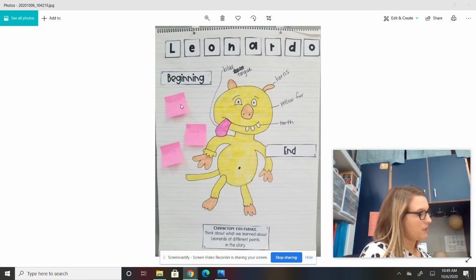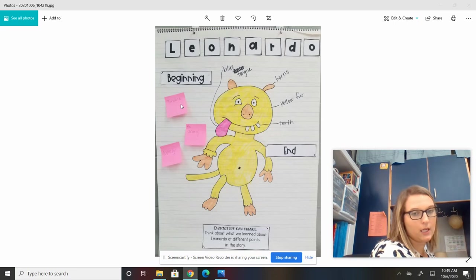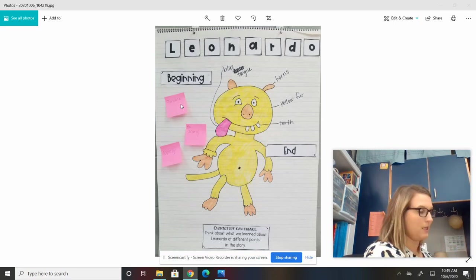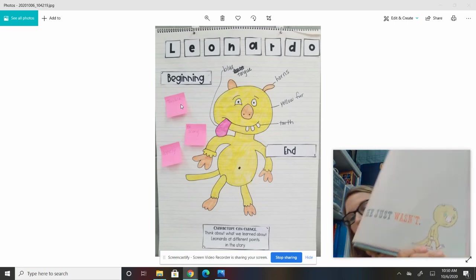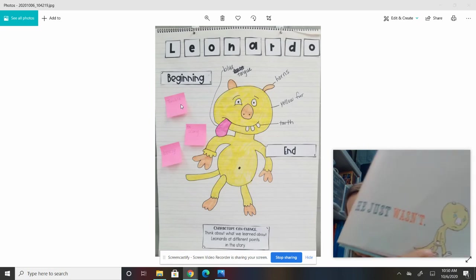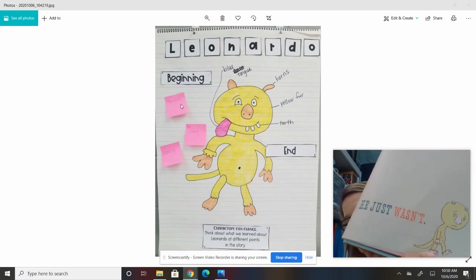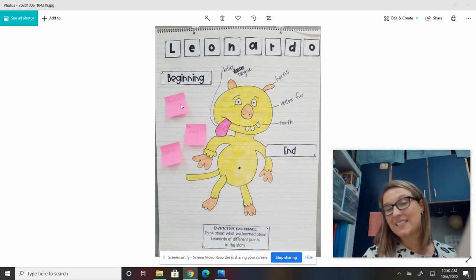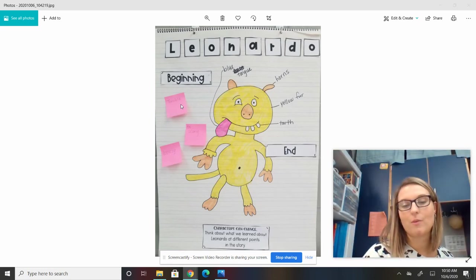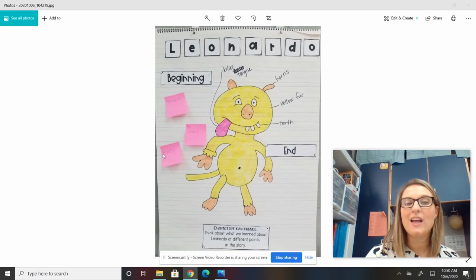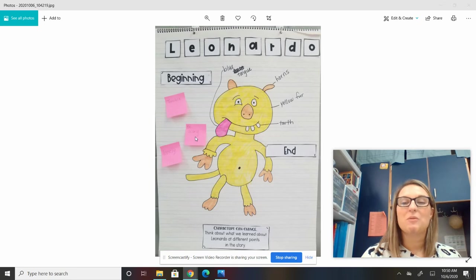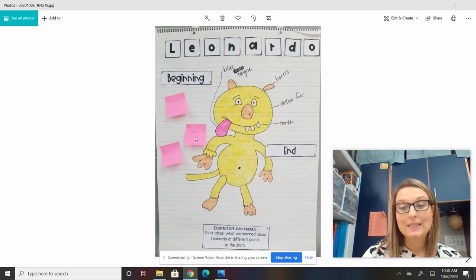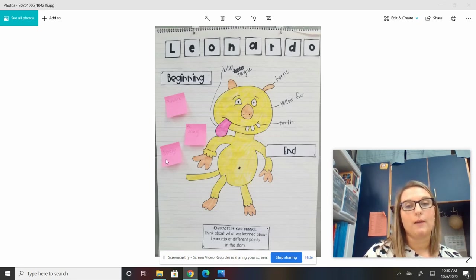It also shows me — if I can infer this — remember good readers can look at a page and kind of see. He was kind of sad about that, and probably pretty lonely because he didn't fit in with all the other monsters. So I wrote right here that he was probably lonely. So at the beginning of the story, Leonardo was terrible, he was trying to be scary, and he was lonely.